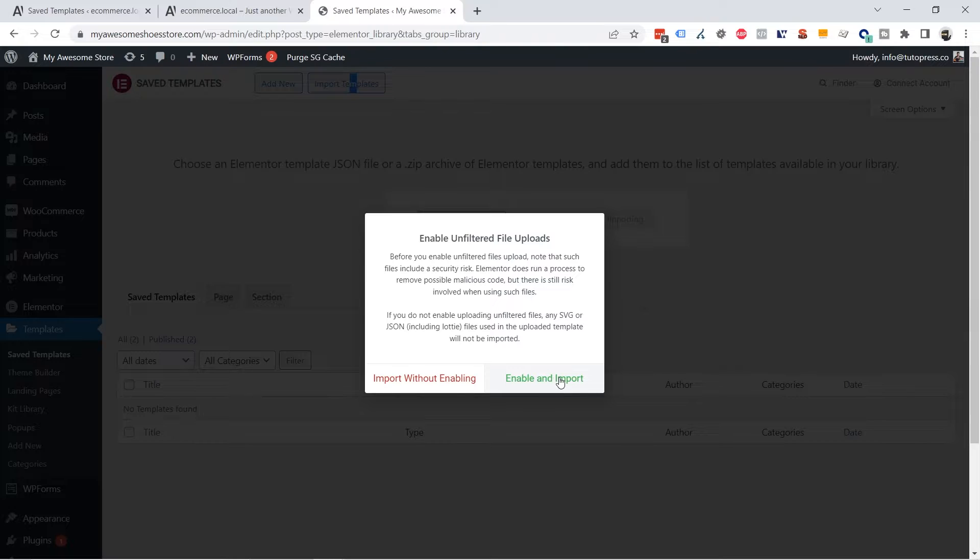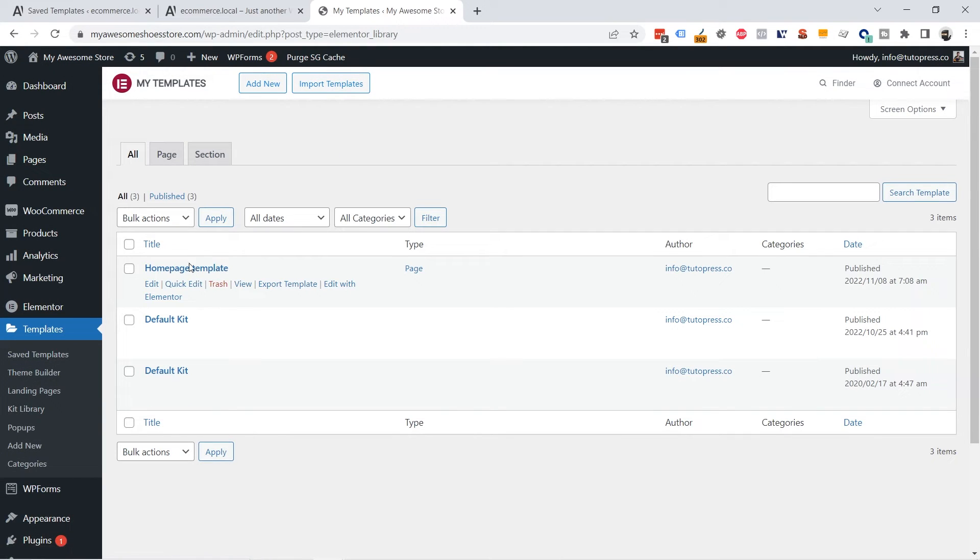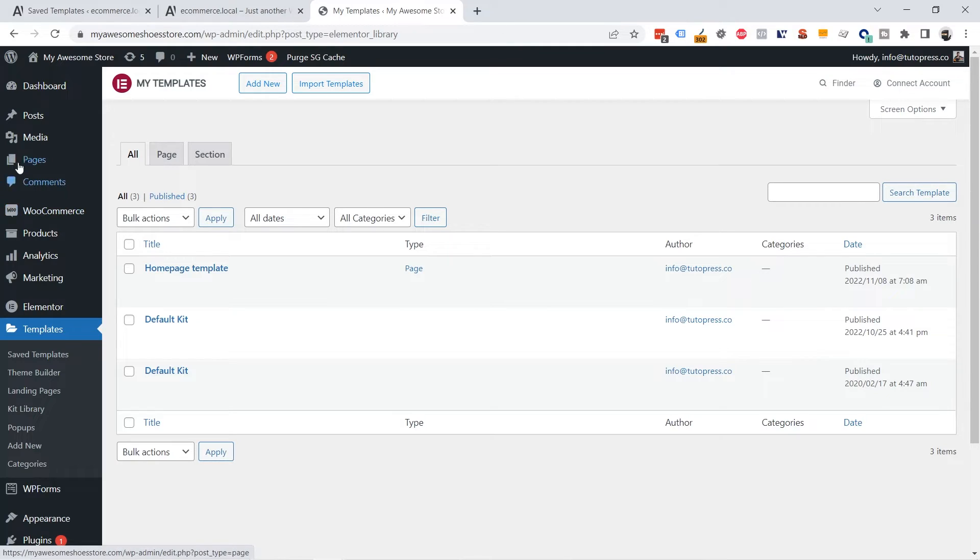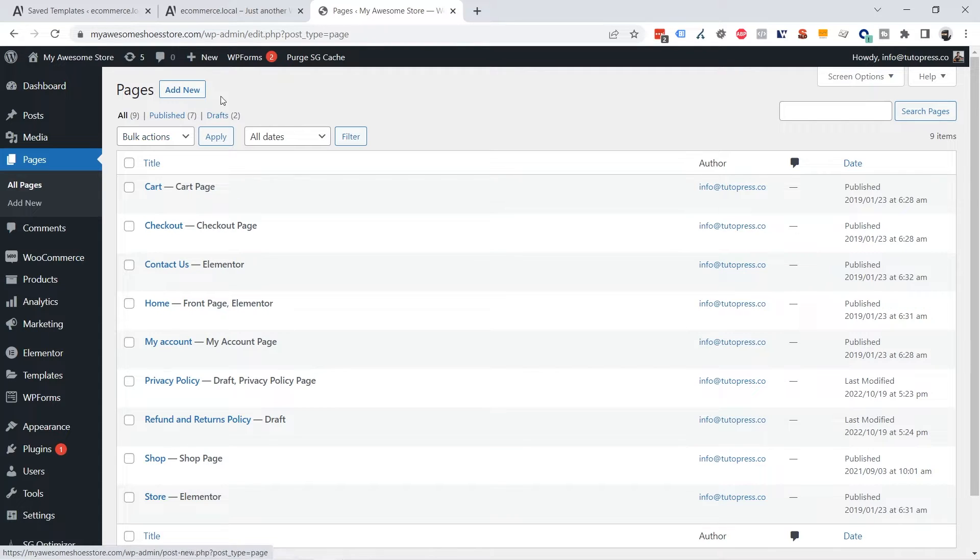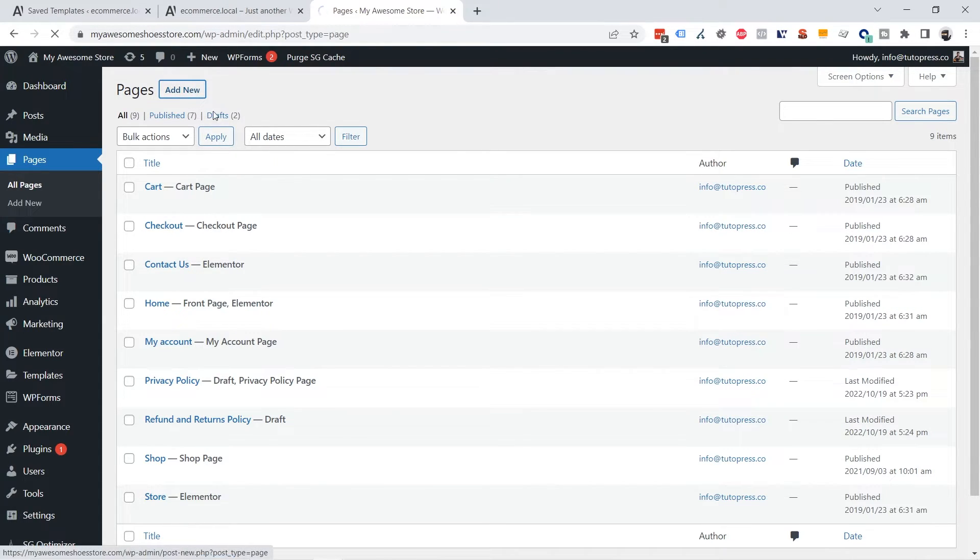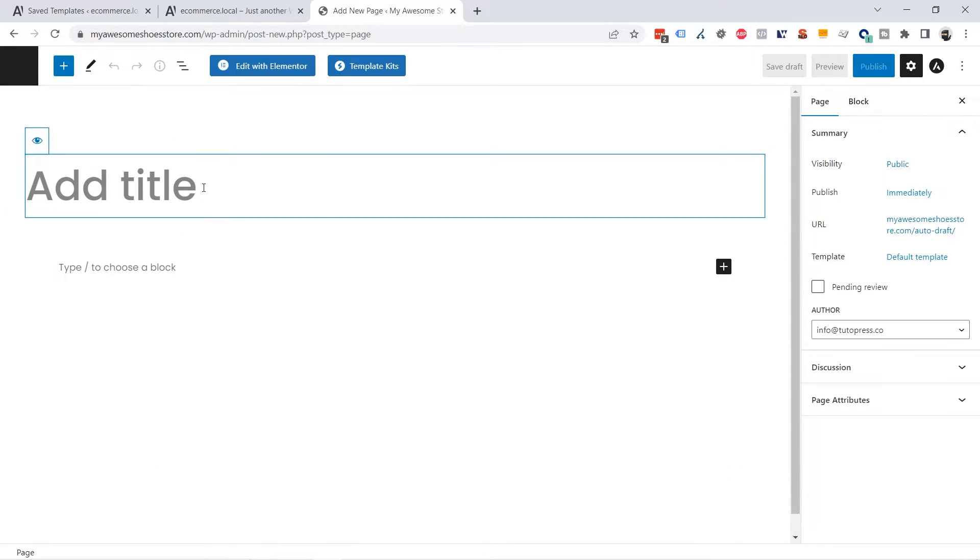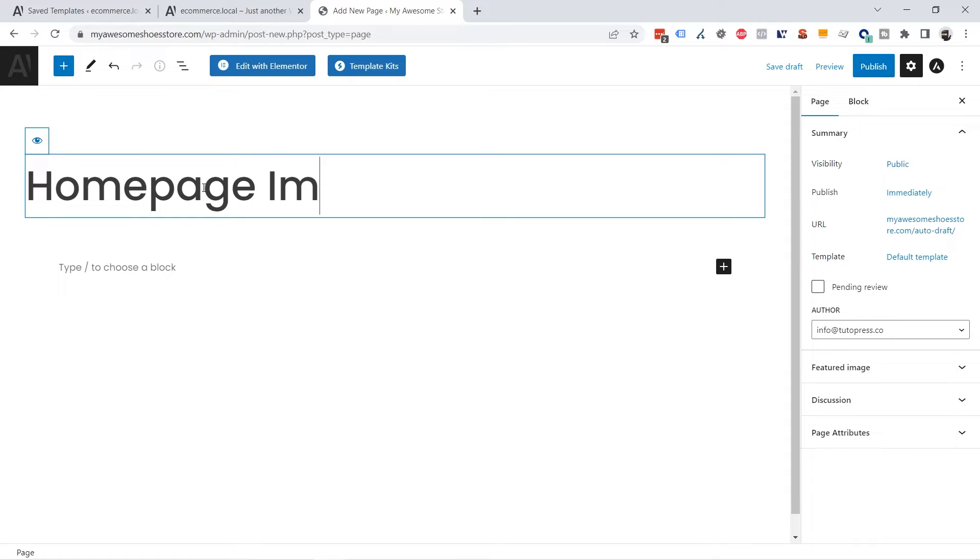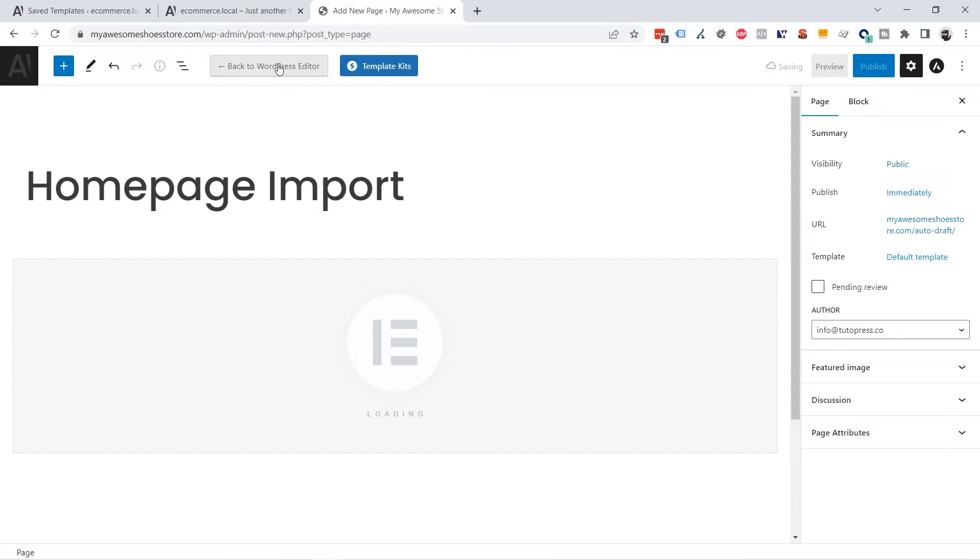And we now have our home page template. So go to the pages, select the page where you want to add the template or you can add a new page. I'm going to add a new page and I'm going to click the Edit with Elementor button.